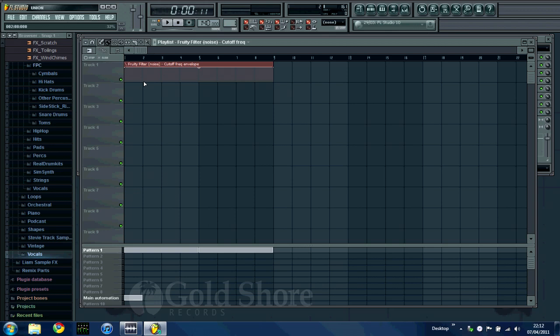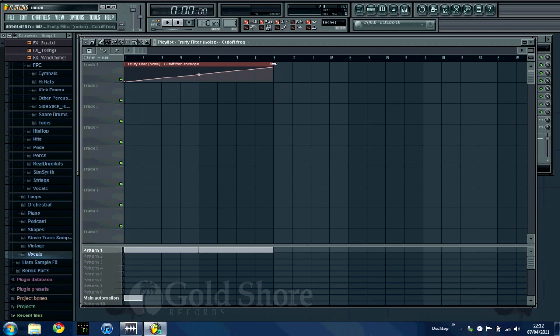So now you can create the shape of what you want your noise to sound like. A lot of producers will just put a straight line going up, which I think is pretty boring. But what I find works very well, gets a lot of tension, is a kind of S shape. Obviously, this is just totally down to personal choice.